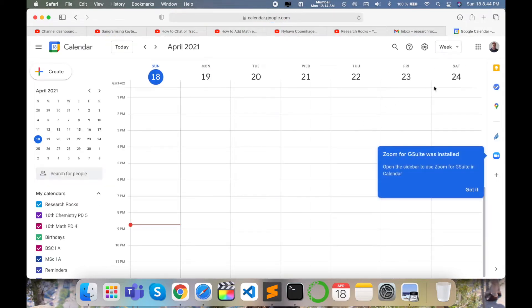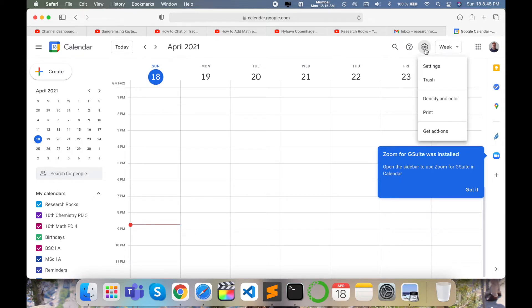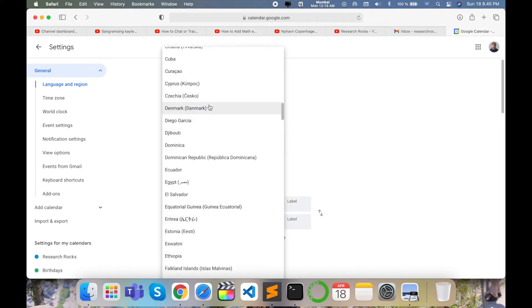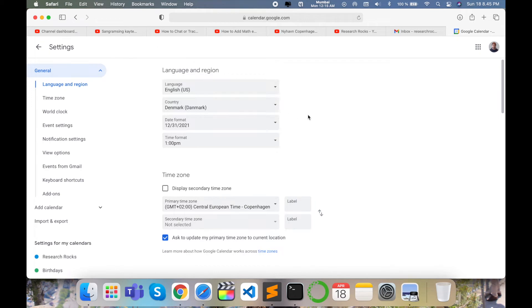My calendar is now open. Click the gear icon to access Settings. Look at the Language and Region section — my language is English and my country is set to Denmark. Make sure you select your country properly.